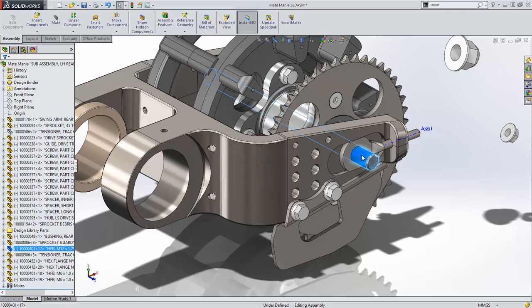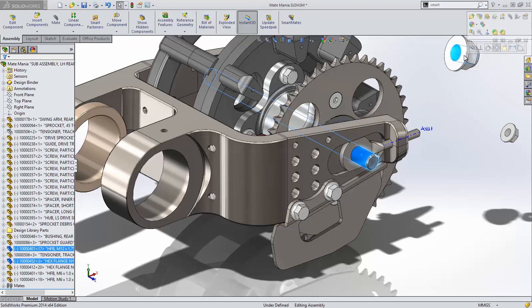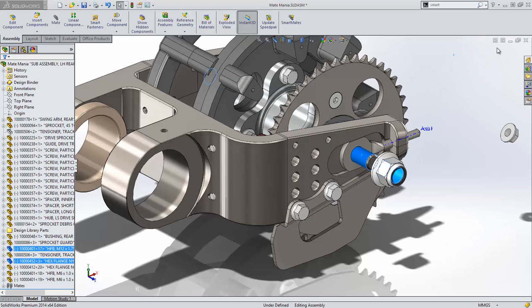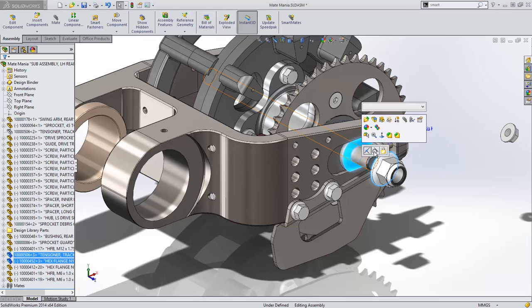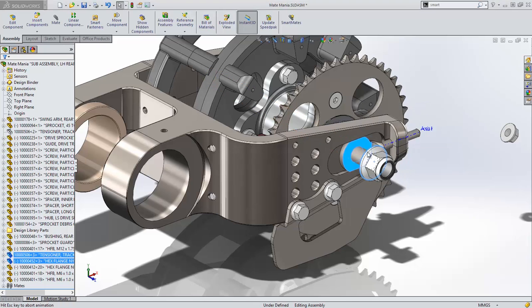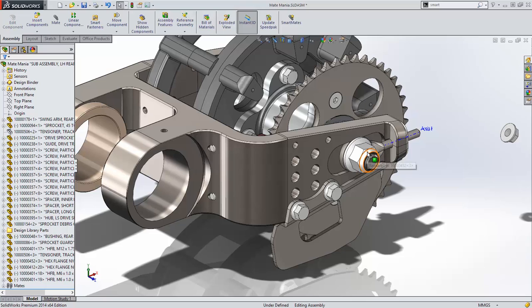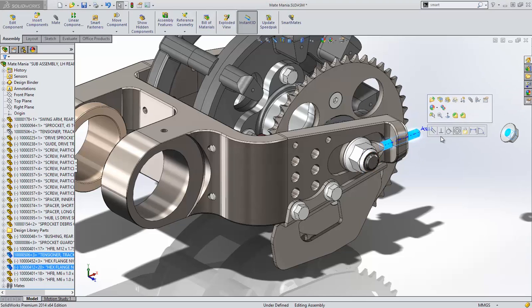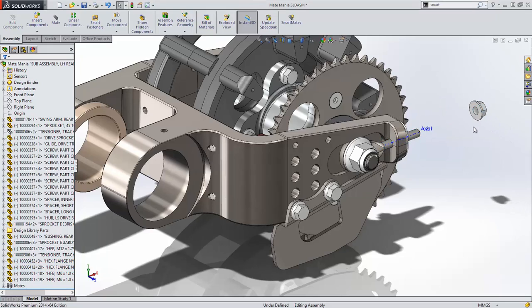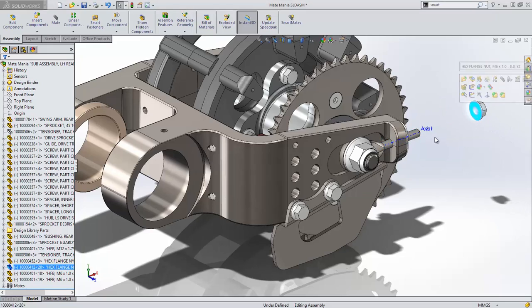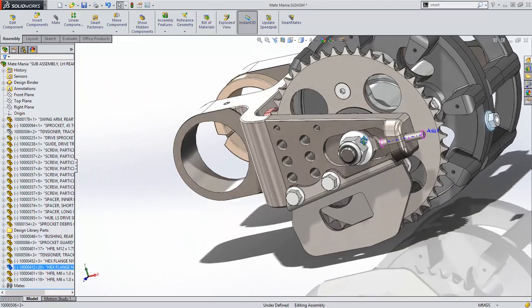As if that wasn't a fast enough way to mate components together, SolidWorks 2014 introduces quick mates. No command needs to be executed. Just make your selections and a quick mate toolbar appears and you select your mate. Three picks and you're done. This is fast and kind of fun. Let's keep going.